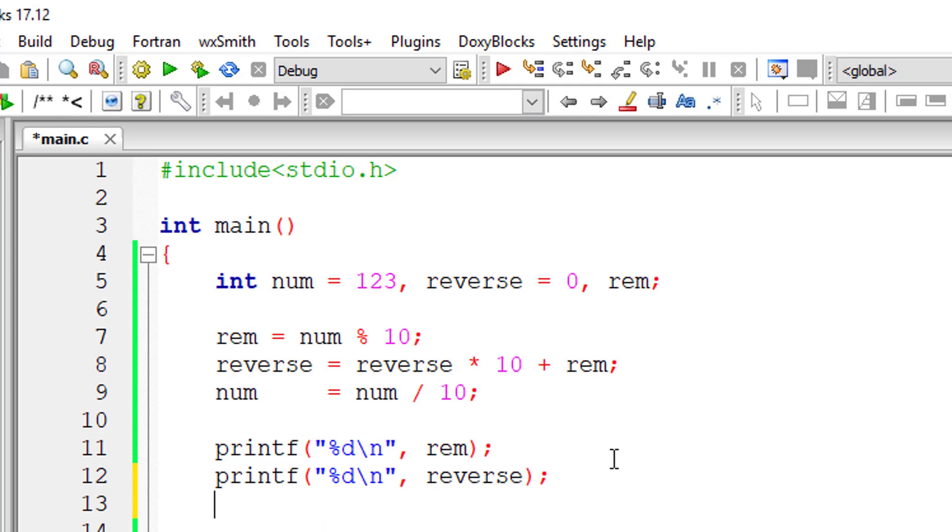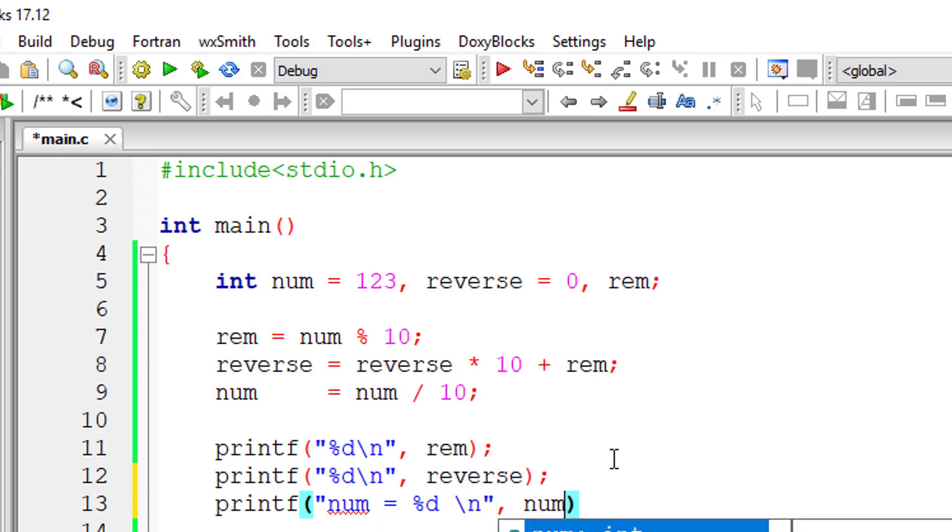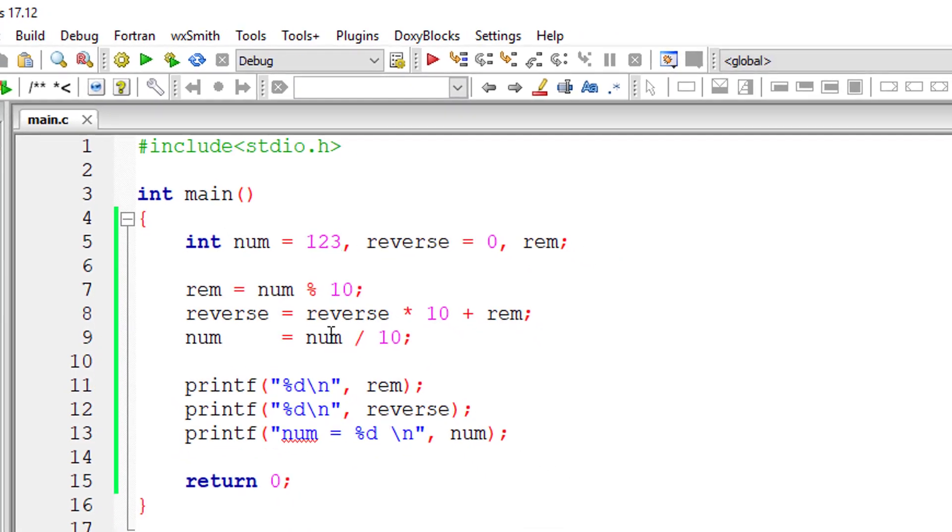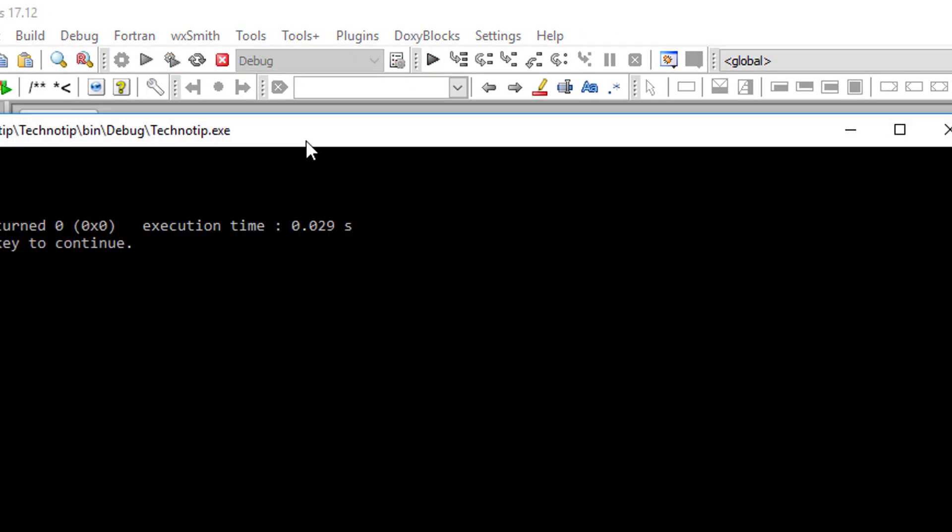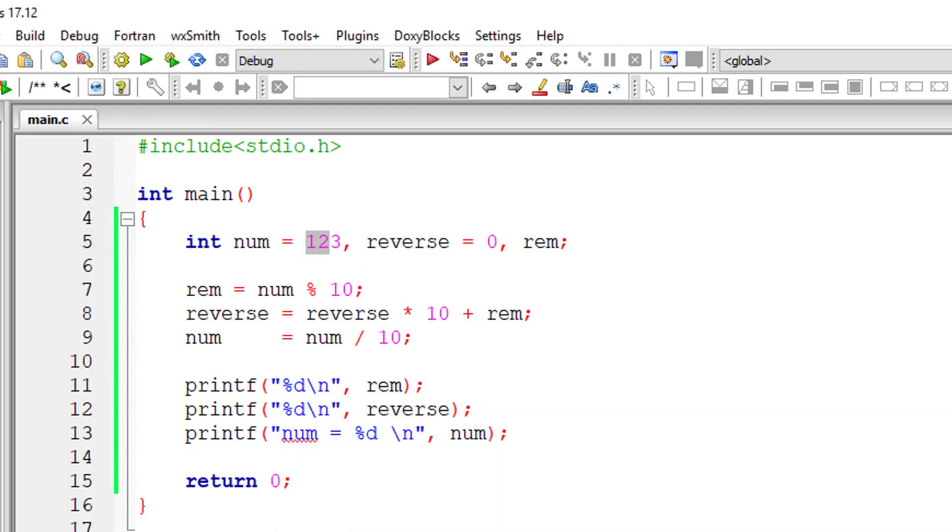We are dividing it by 10, so it will only return the integer part of the result and discard the decimal numbers. So 3, 3, and 12 should be the output. OK it's working.